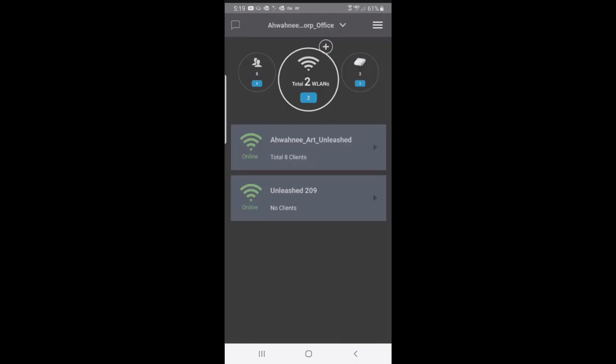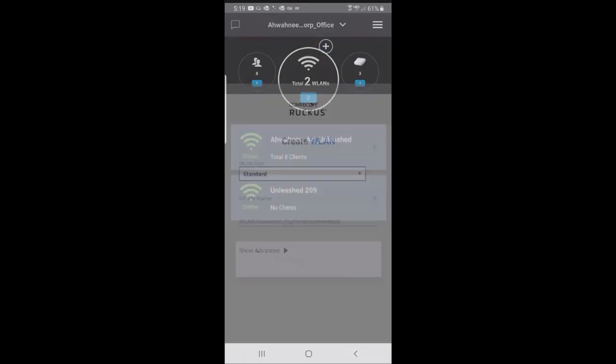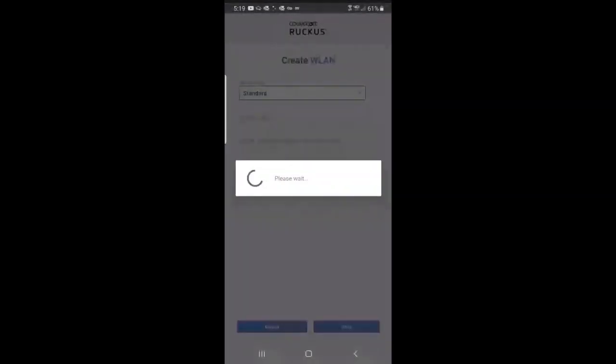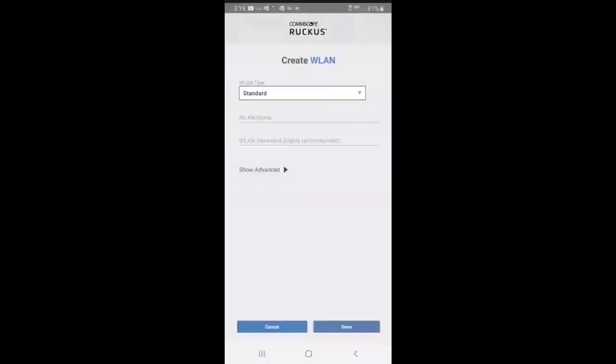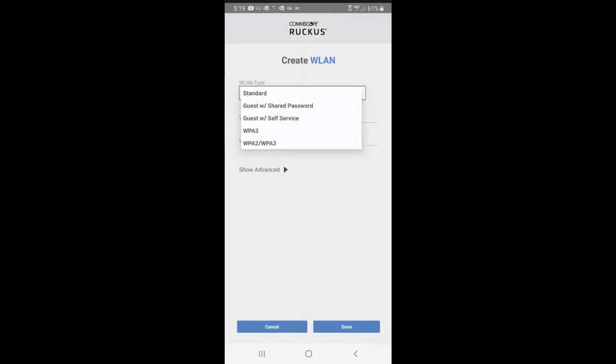Let's take a look at some of the main functions here. We have two WLANs. If I wanted to add a WLAN, I could press on the plus sign and select the type. That could be standard, guest with shared password, guest with shared service, WPA3, WPA2. We have separate videos on creating WLANs.